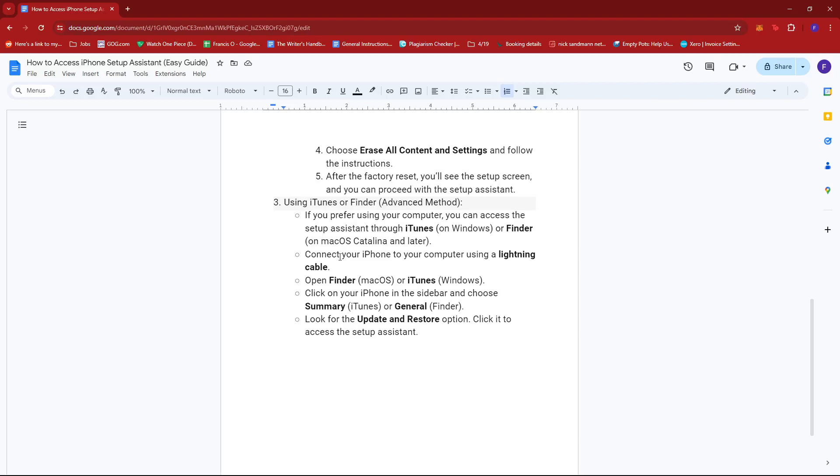You can do this by connecting your iPhone to your computer using a lightning cable. Next, open Finder on MacOS or iTunes on Windows. Then you're going to want to click on your iPhone in the sidebar and choose Summary for iTunes or General for Finder.